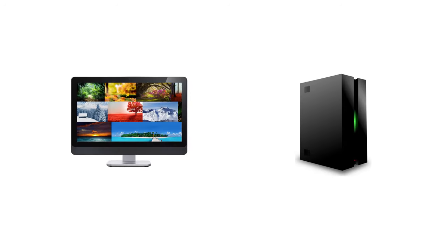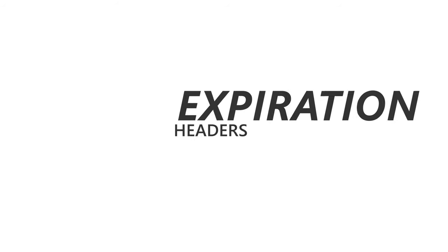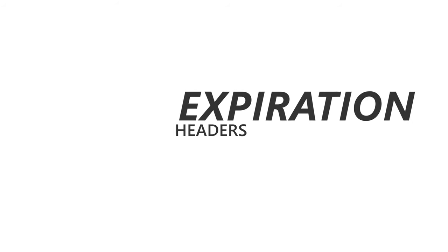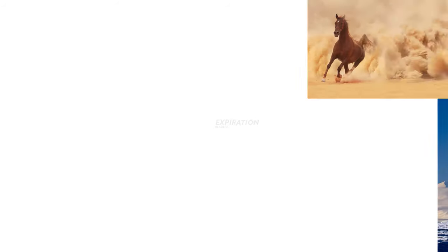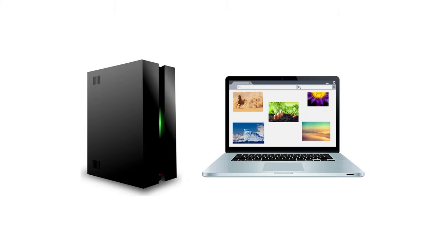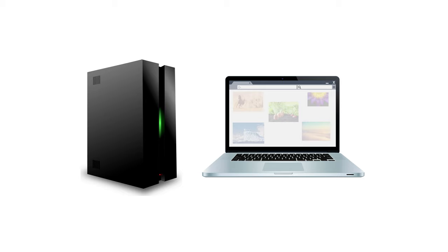It's often a great idea to set expiration headers for some of your content, in this case your images. This way that content will be cached by the user's browser and saved until that expiration date, instead of requesting it over and over again.